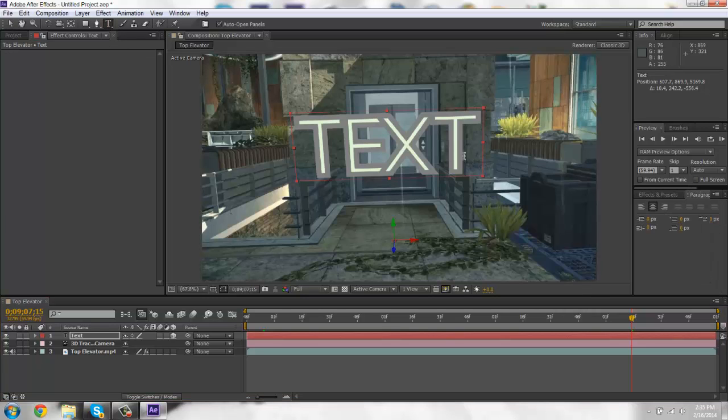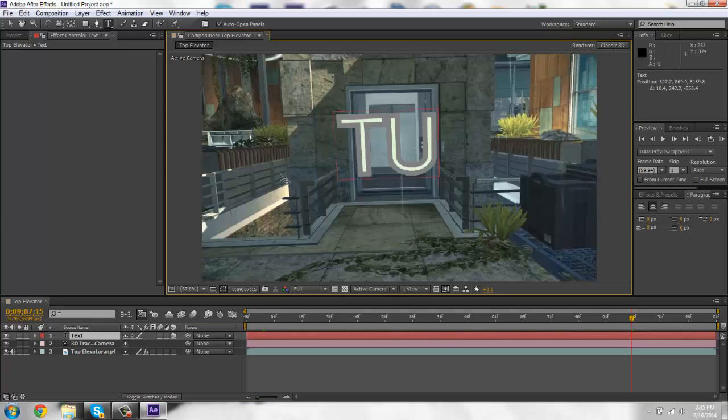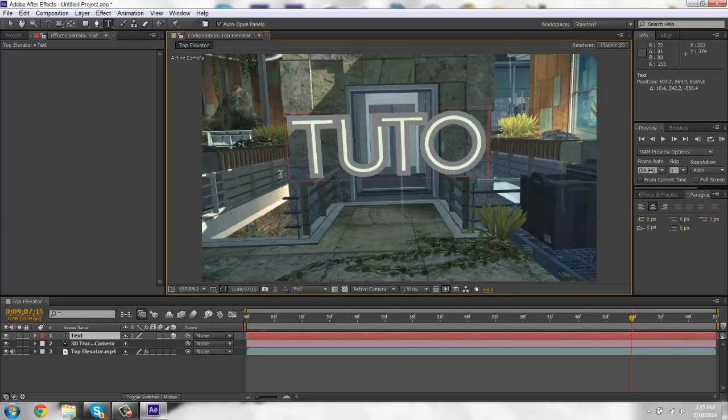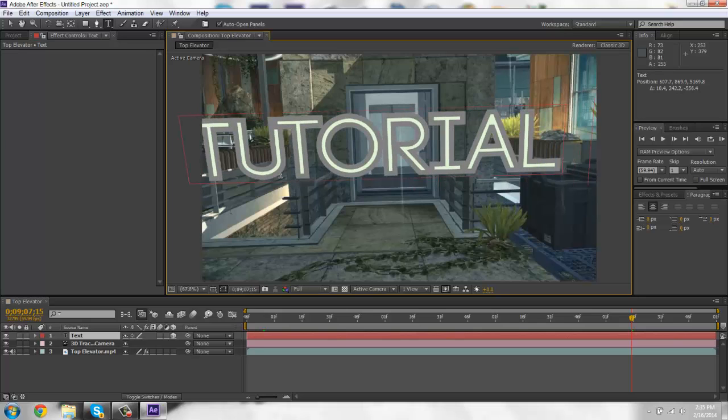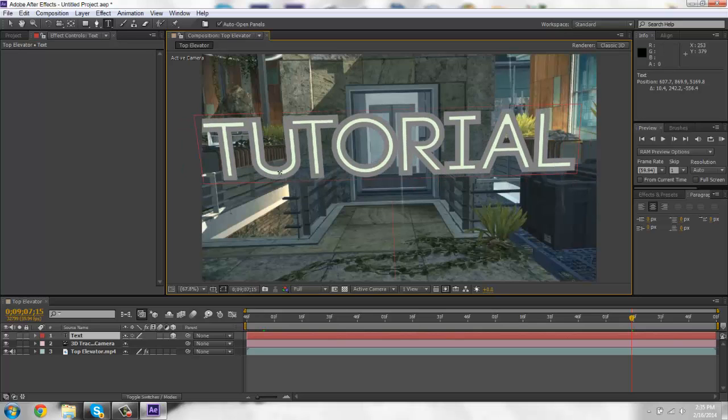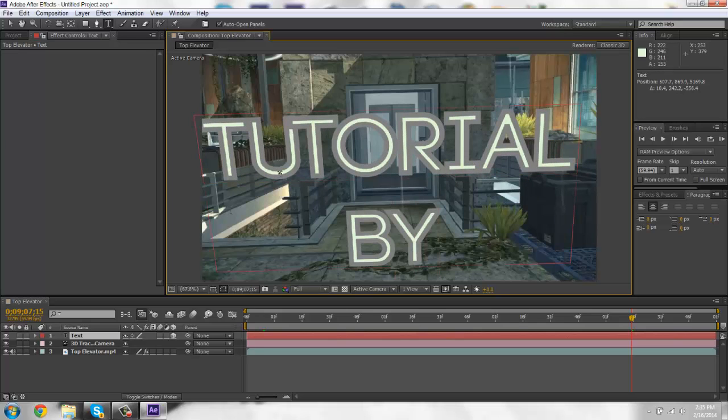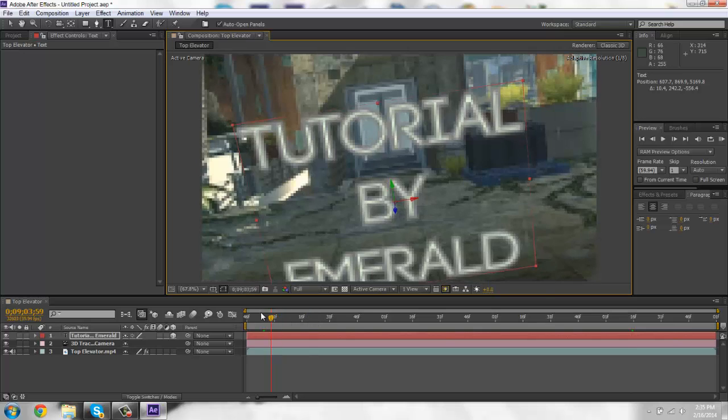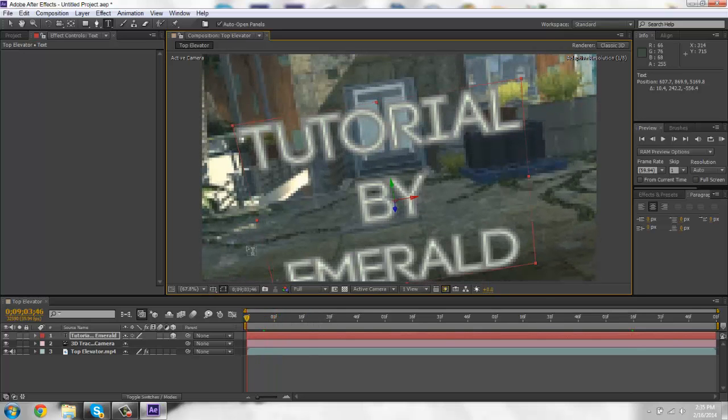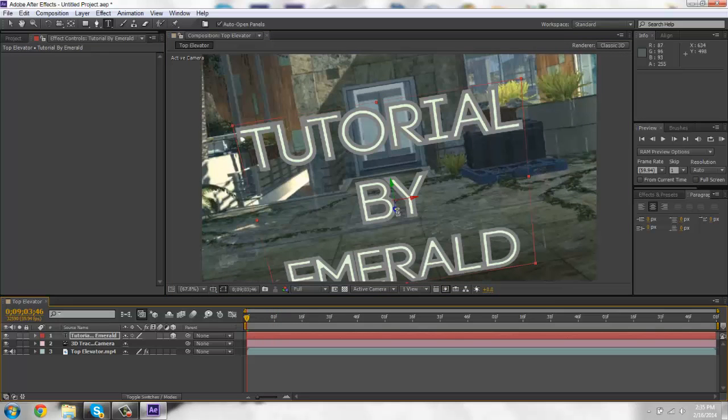I'm going to rename it and scale that back. Alright. Now for element 3D, for 3D motion tracking.